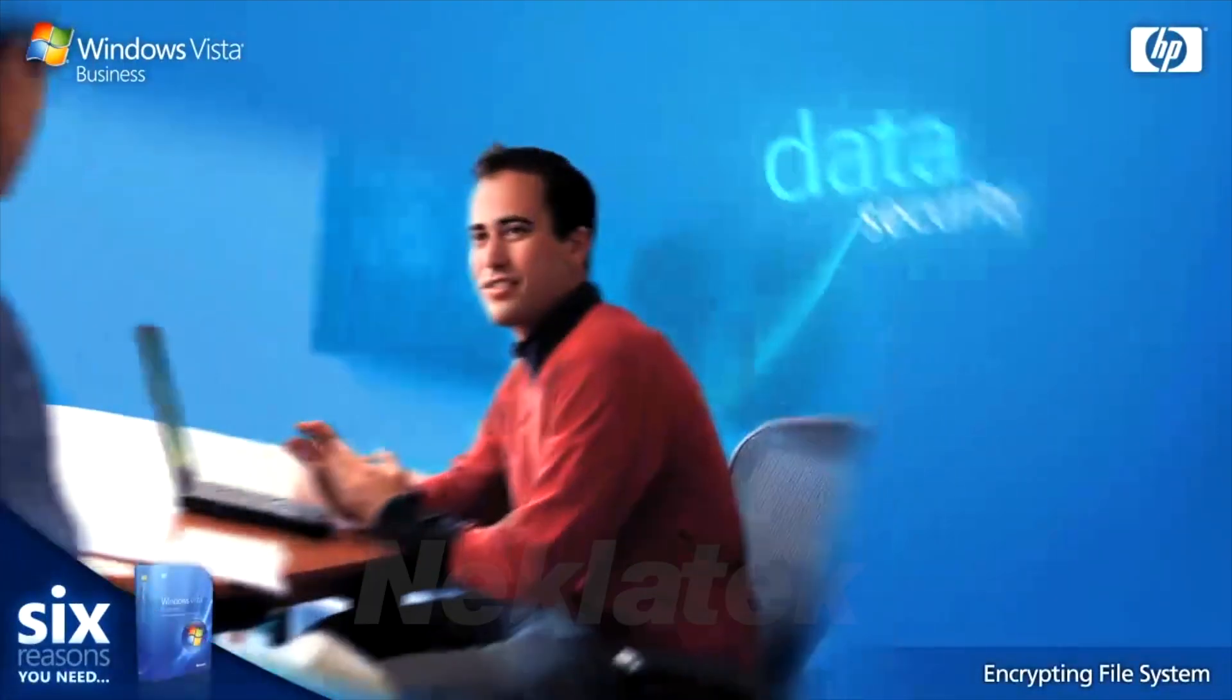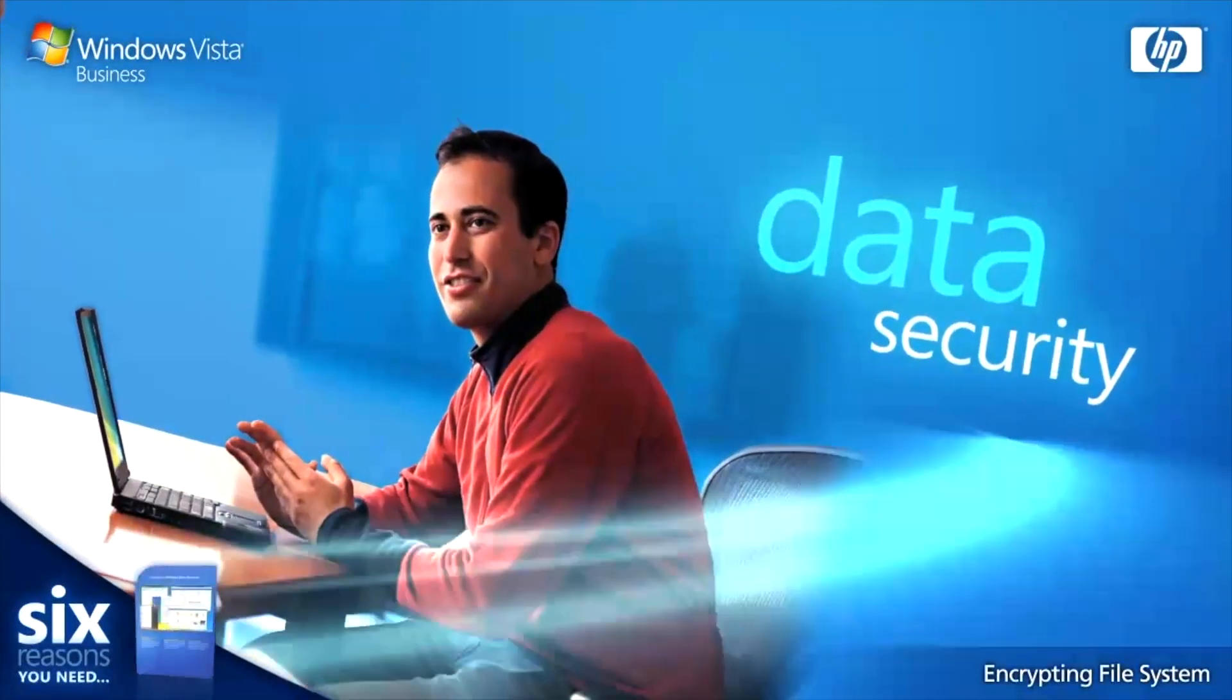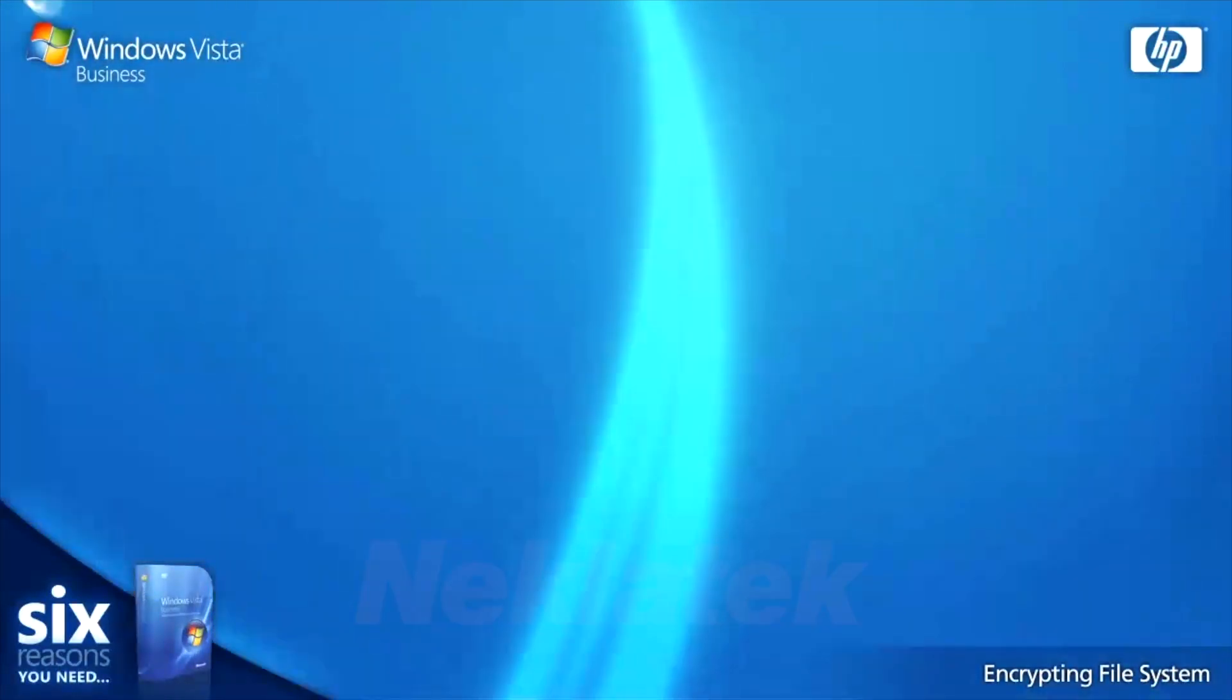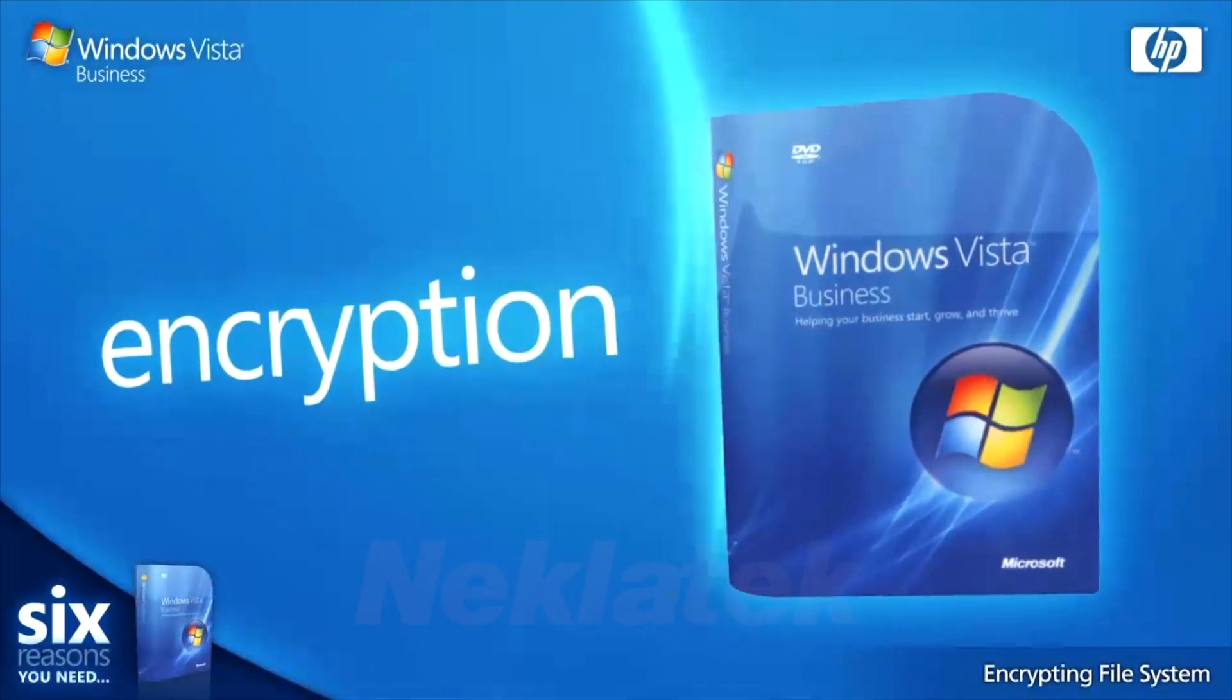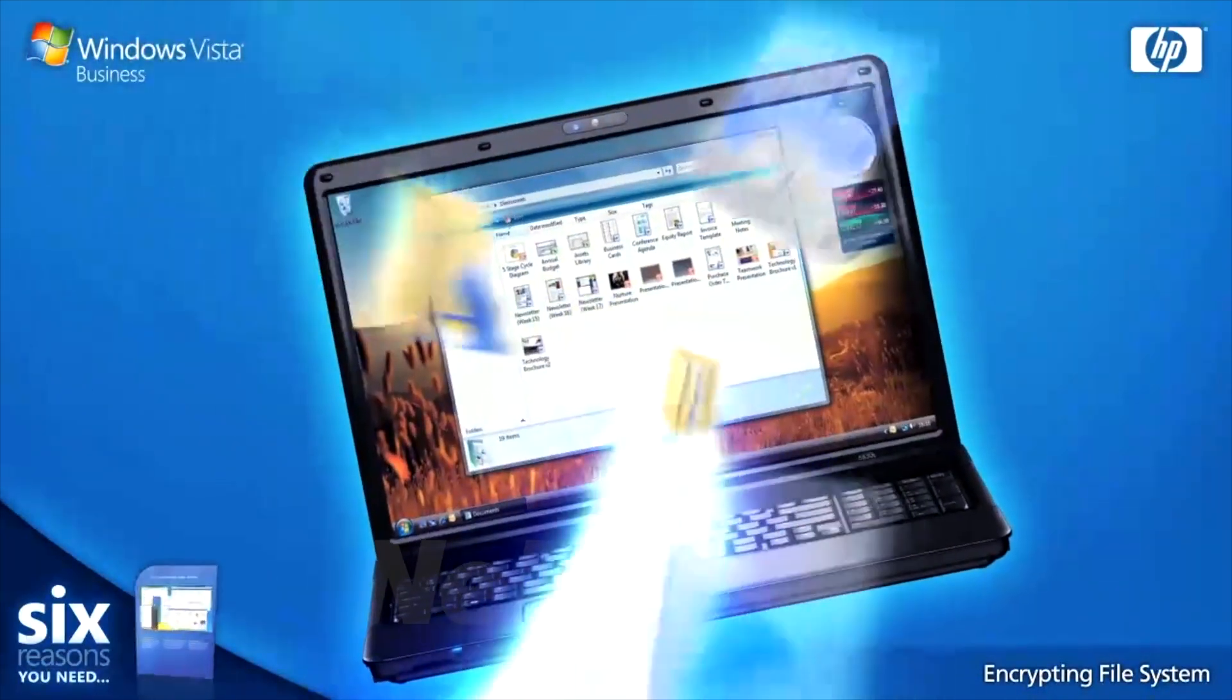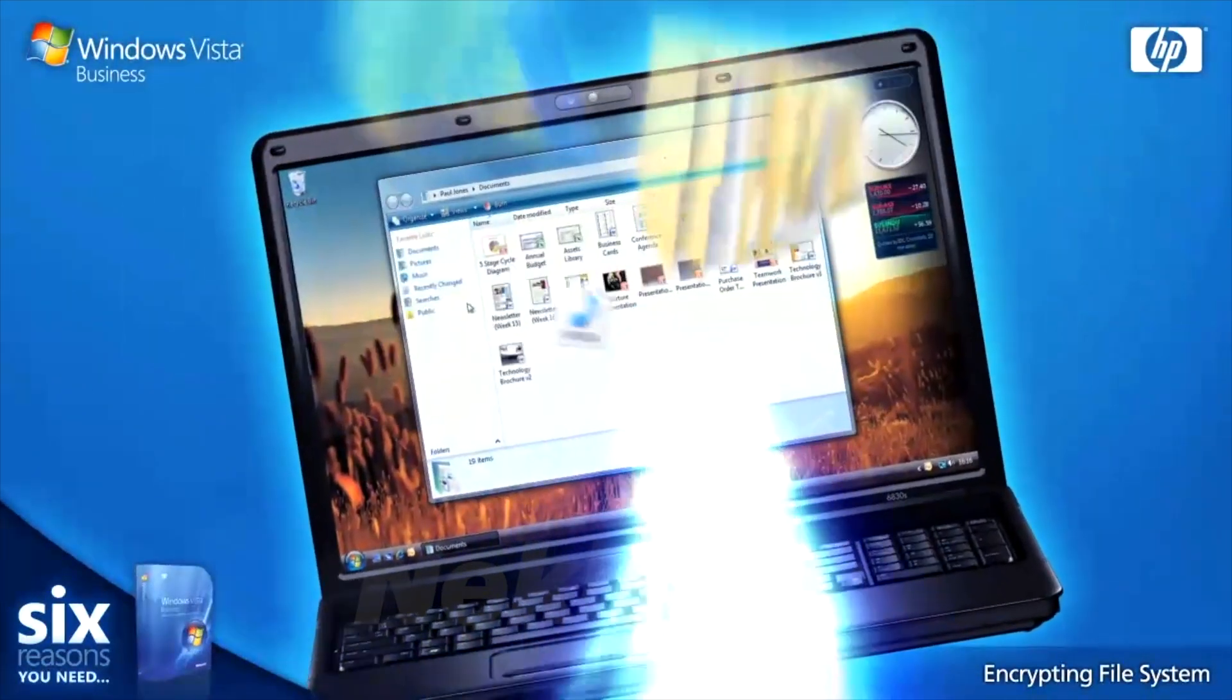Data security is vital for today's small businesses. That's why Windows Vista Business offers comprehensive encryption for your files. Easily encrypt single files, folders or all of the data on your disk.